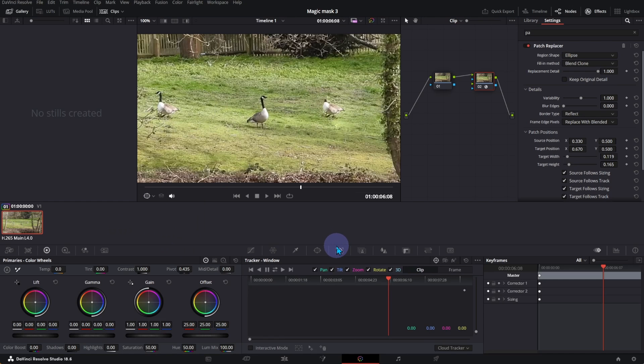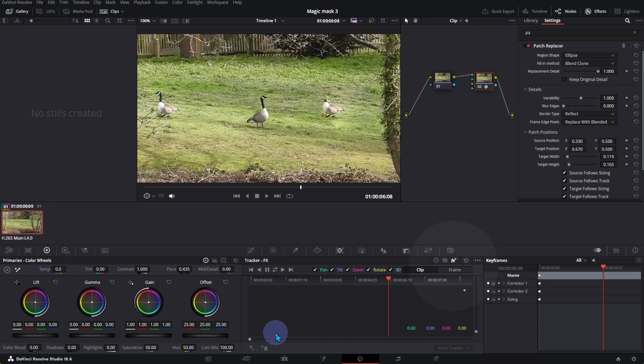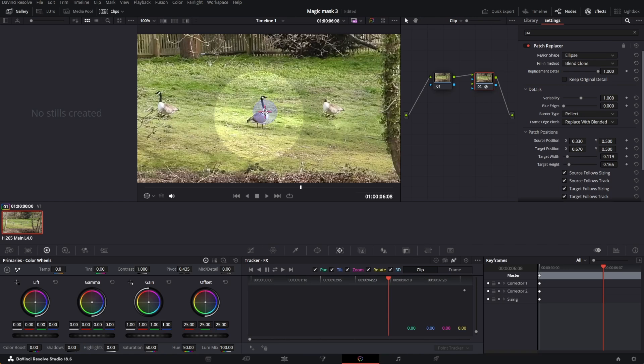Click on Tracker. Select FX. Click on the plus sign and you can see a red plus sign on the video clip. Move the plus sign to the object you want to track. Click on Track Forward and Reverse.